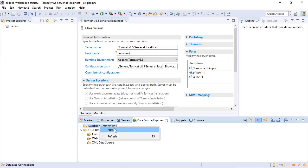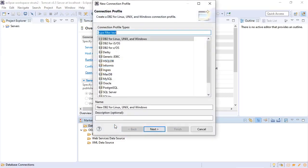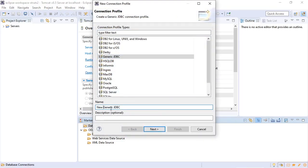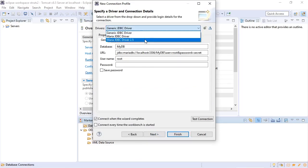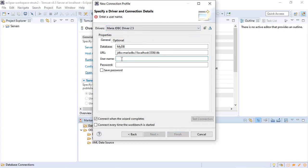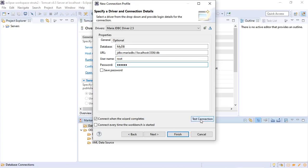Right click database connections. Click new. Generic JDBC connection. We will change that to Maria. We select the definition that we just defined. Enter a username and password. Root secret. Test our connection.